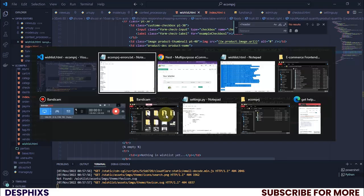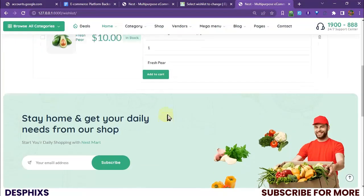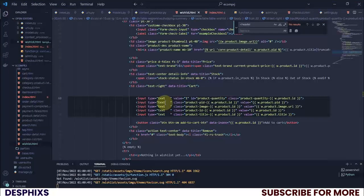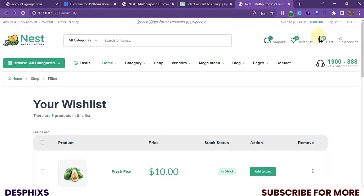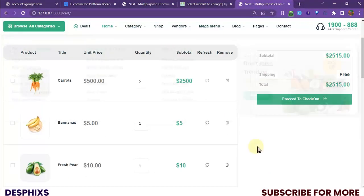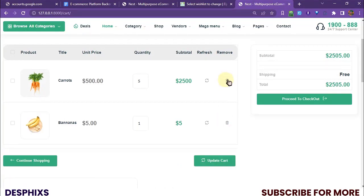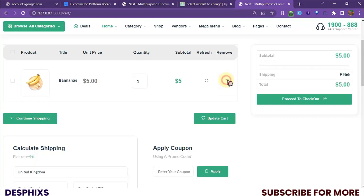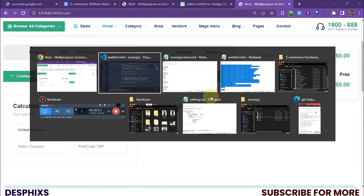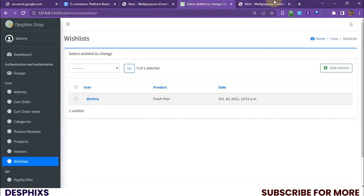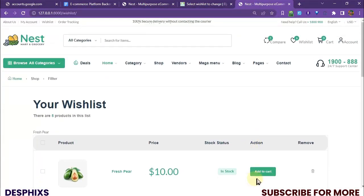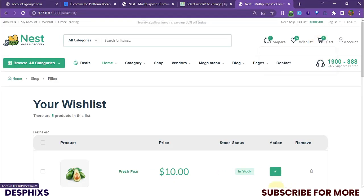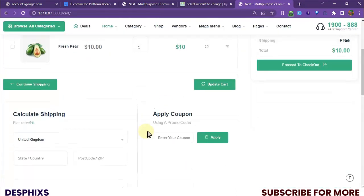To verify everything is working I'll temporarily change the hidden classes to text and refresh — it shows the correct values. Then I change them back to hidden and do a hard refresh. After clearing the cart, I head back to the wishlist and click add to cart — one item is added, the button changes, and in the cart we can see 'Fresh Pair'. It's working perfectly.